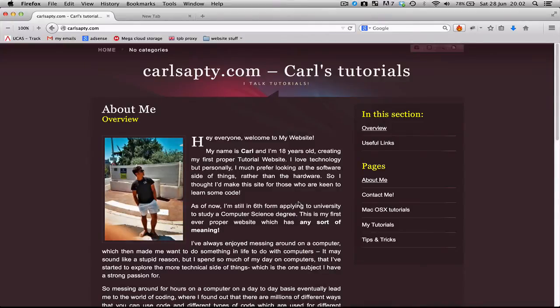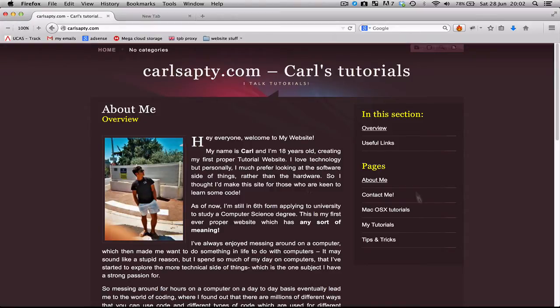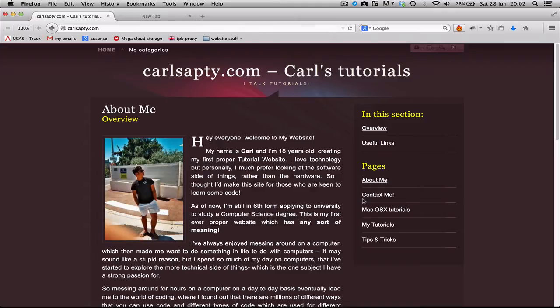Hey guys, this is Carl from CarlSapsia.com here with another tutorial. If you have any questions about my videos or anything in general, head to my website and you can message me via my contact me page, or just leave me a message down below in the comments section and like my videos and subscribe to me if you want to.